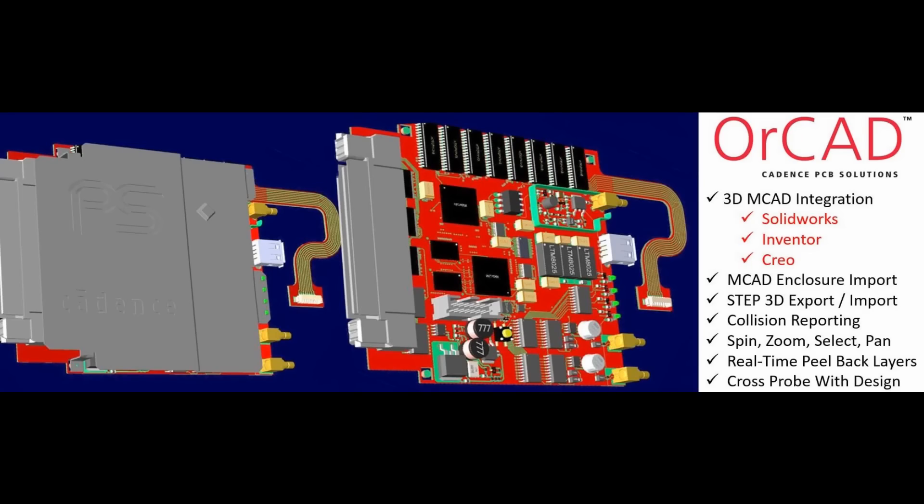This is an ongoing project at Cadence to get really useful 3D tools to help you design your boards with greater accuracy and confidence.